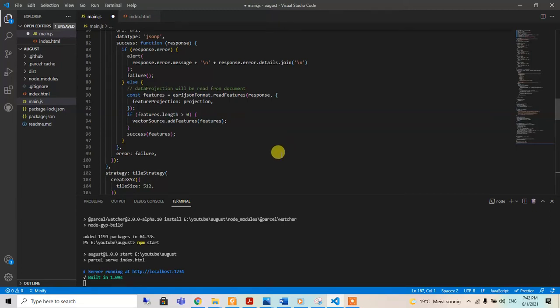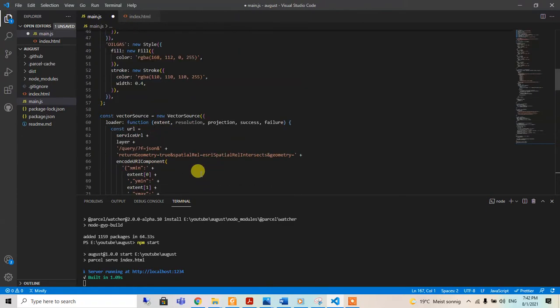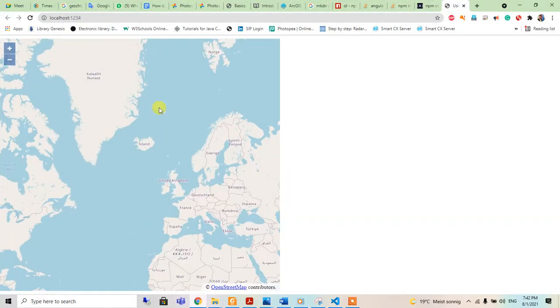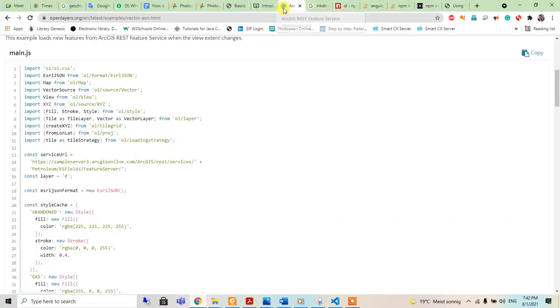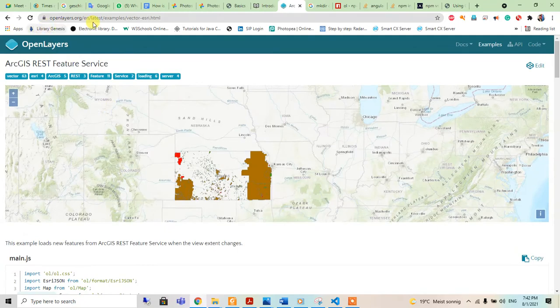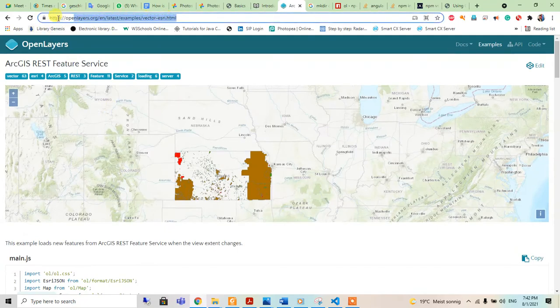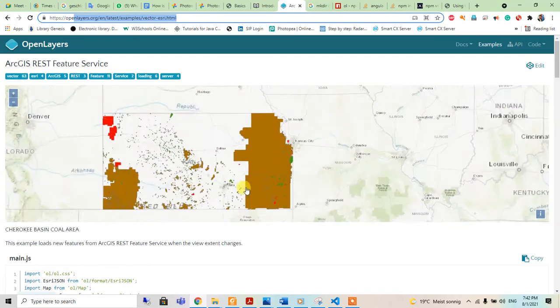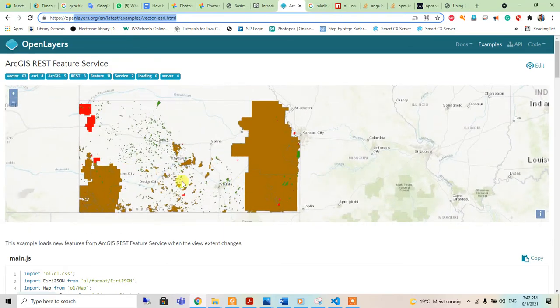Okay, welcome to my channel. I was talking about adding an ArcGIS server map into our project. For this, I have an example of an ArcGIS REST feature service, which uses the ArcGIS REST server from where the data is being collected.